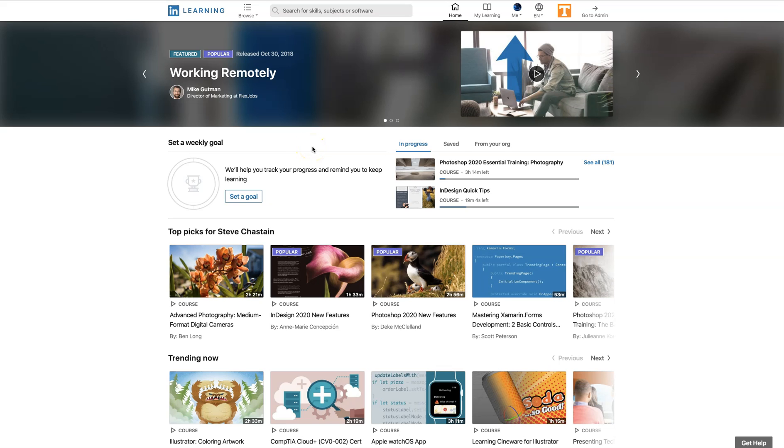We're going to head out to the LinkedIn Learning page. You'll just log in with your NetID and NetID password.